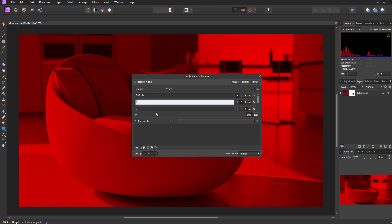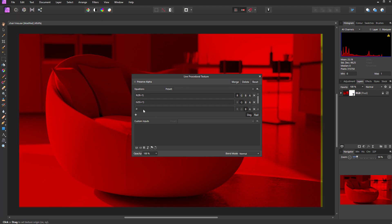Then I'll do something very similar in the next two channels. In the green channel, capital G divided by open bracket capital G plus one close bracket. And in the blue channel, capital B divided by open bracket capital B plus one close bracket.